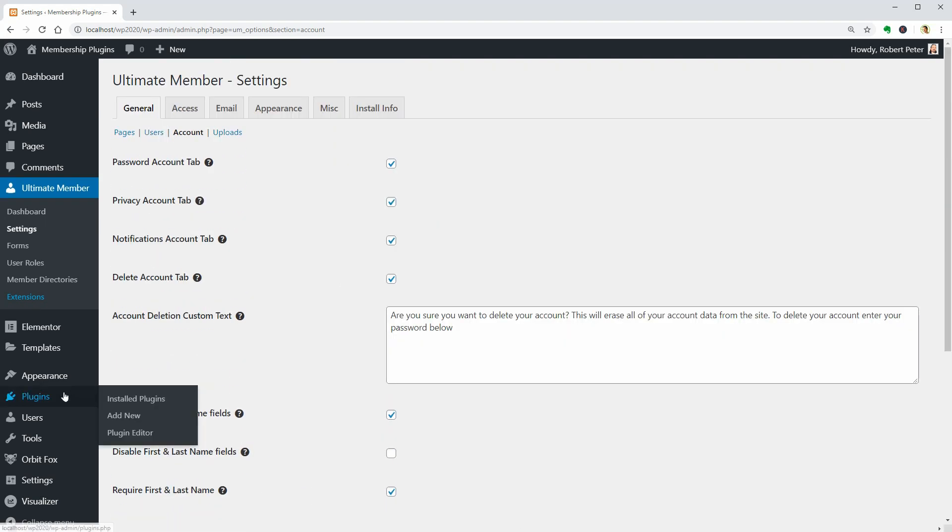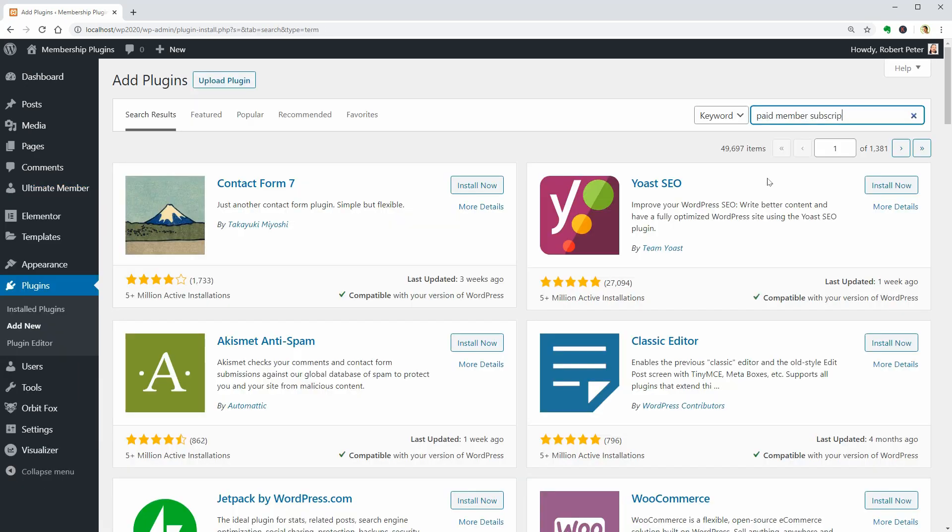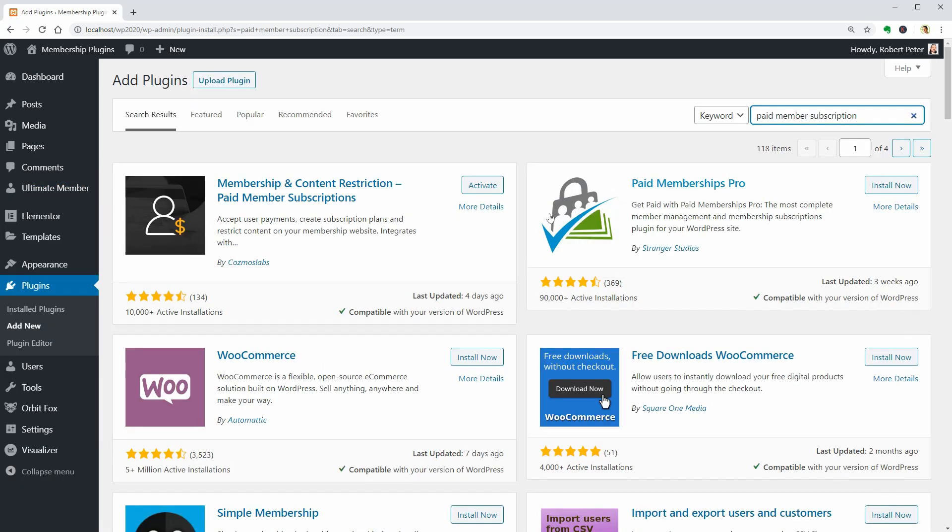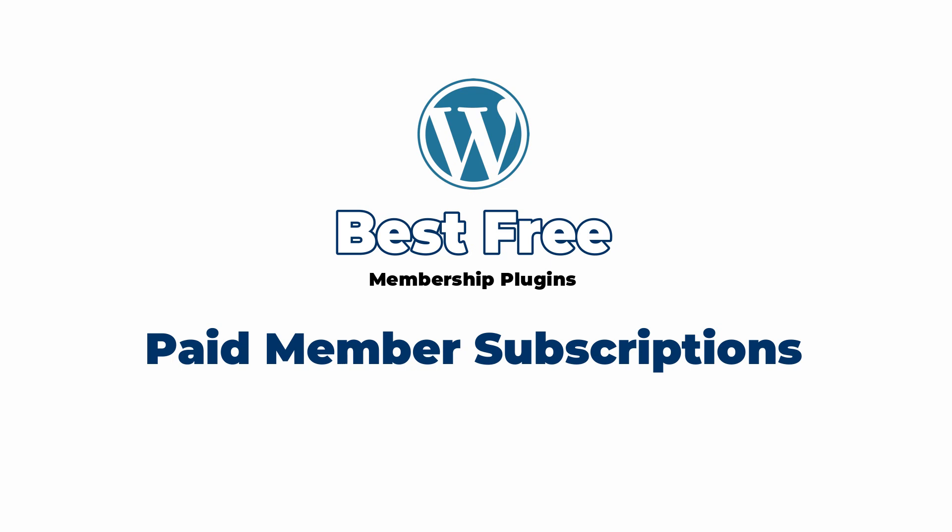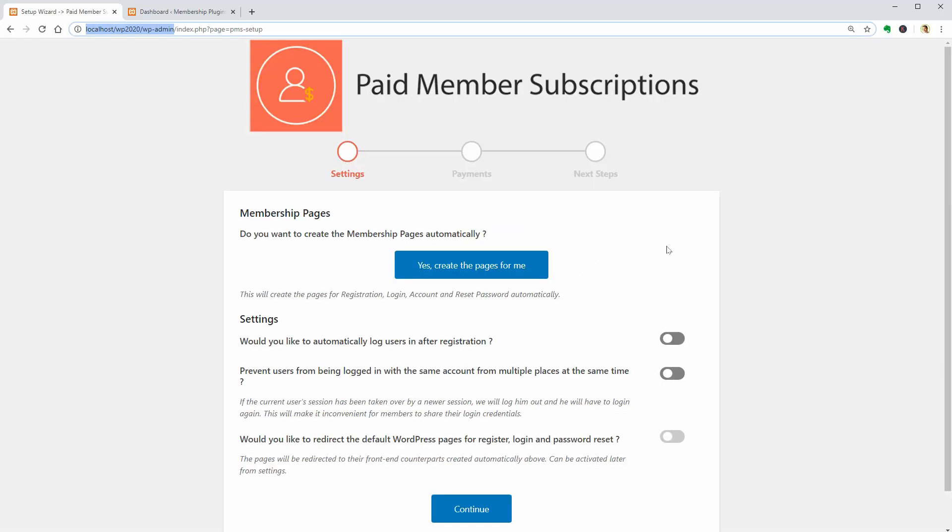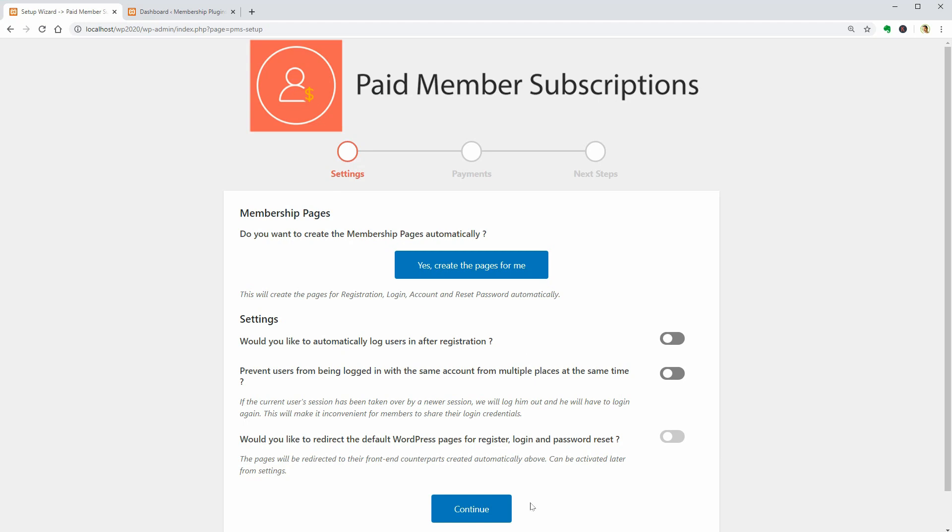The following plugin is Paid Member Subscriptions. This plugin offers a complete membership solution allowing you to accept member payments, manage members, create subscription plans, and restrict access to premium content.